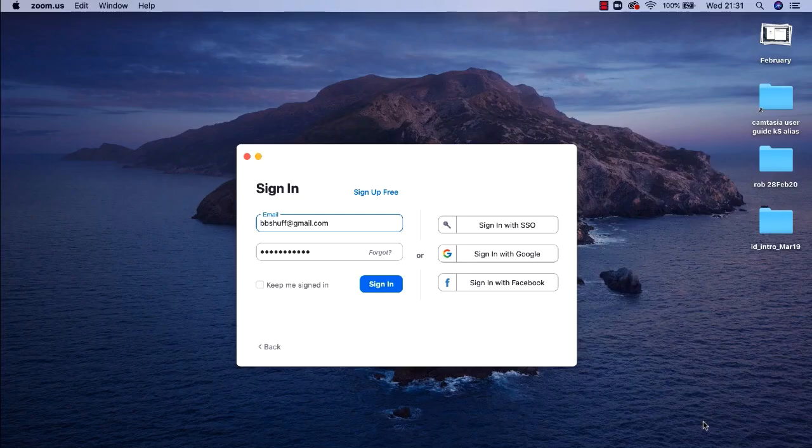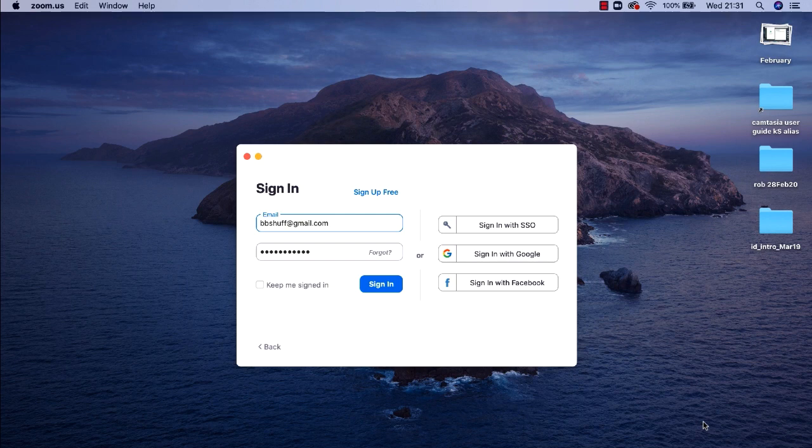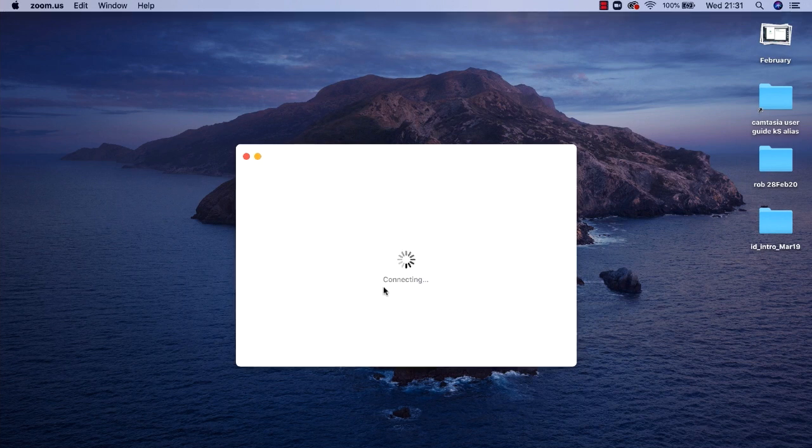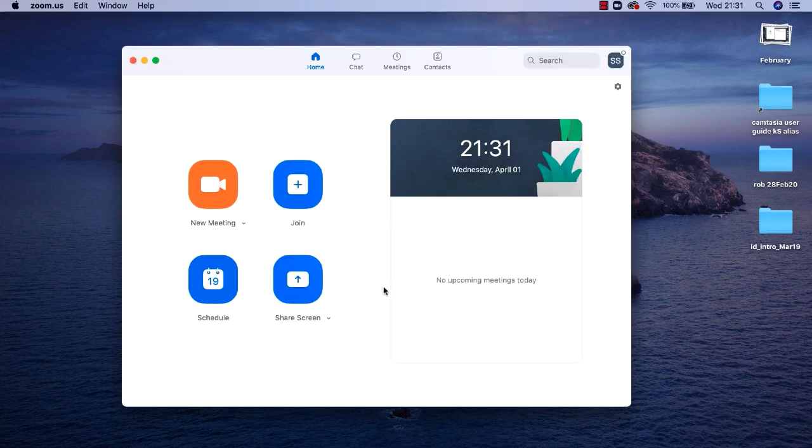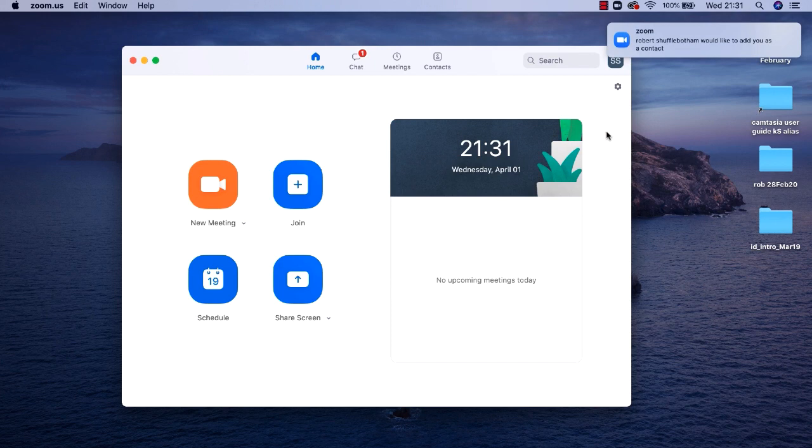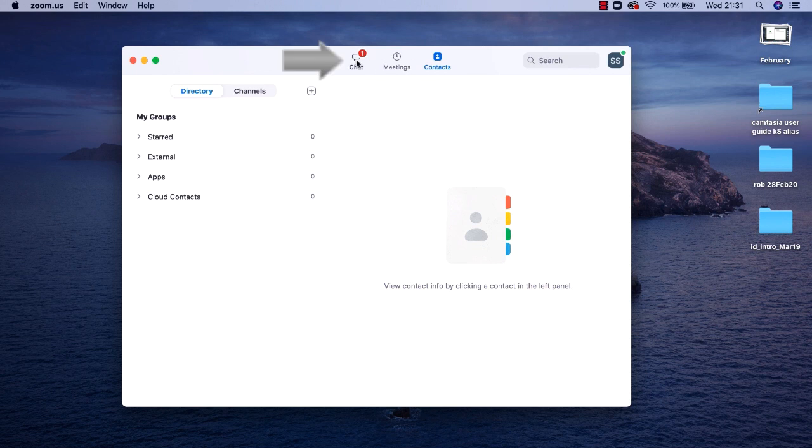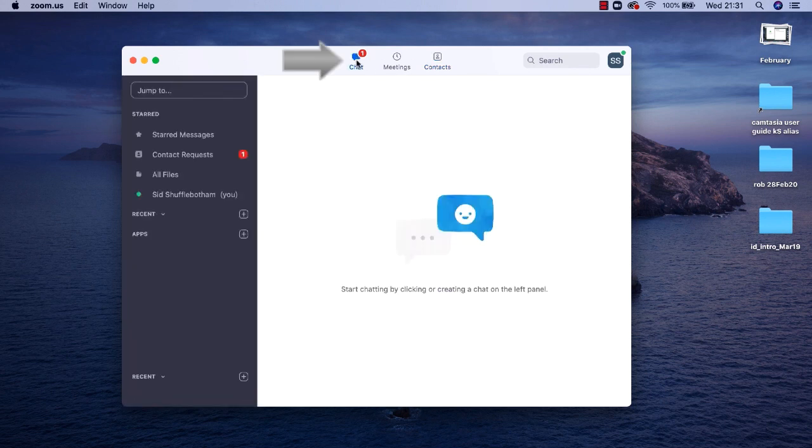Next I'm going to go over to my contacts Zoom account. I'll sign in and you'll hear and see as soon as I sign in a notification towards the top right corner of my screen.